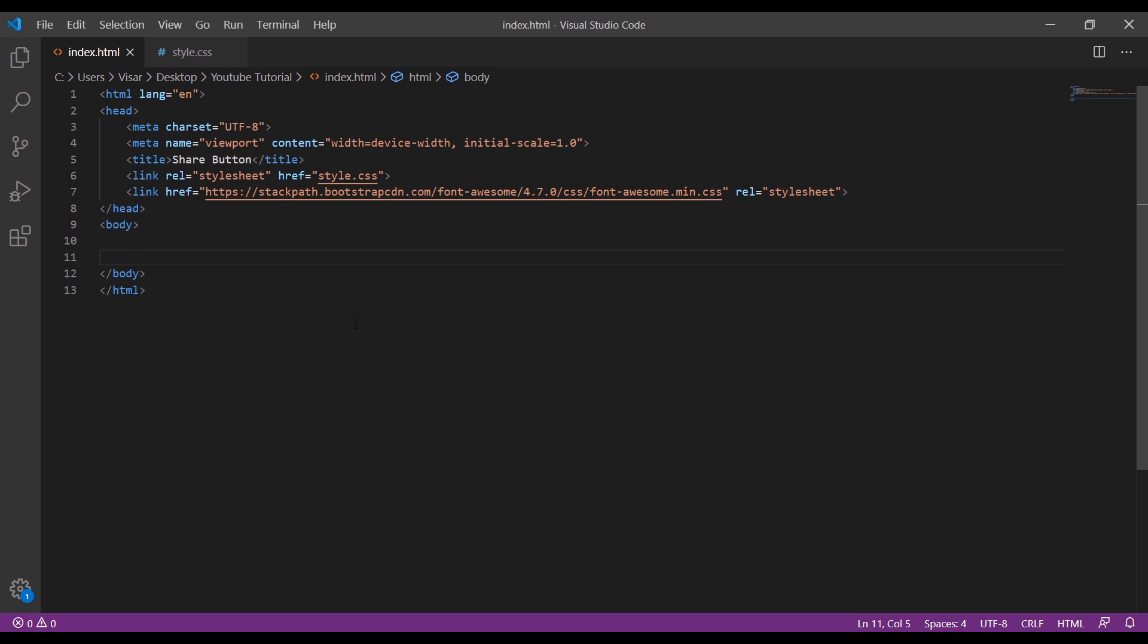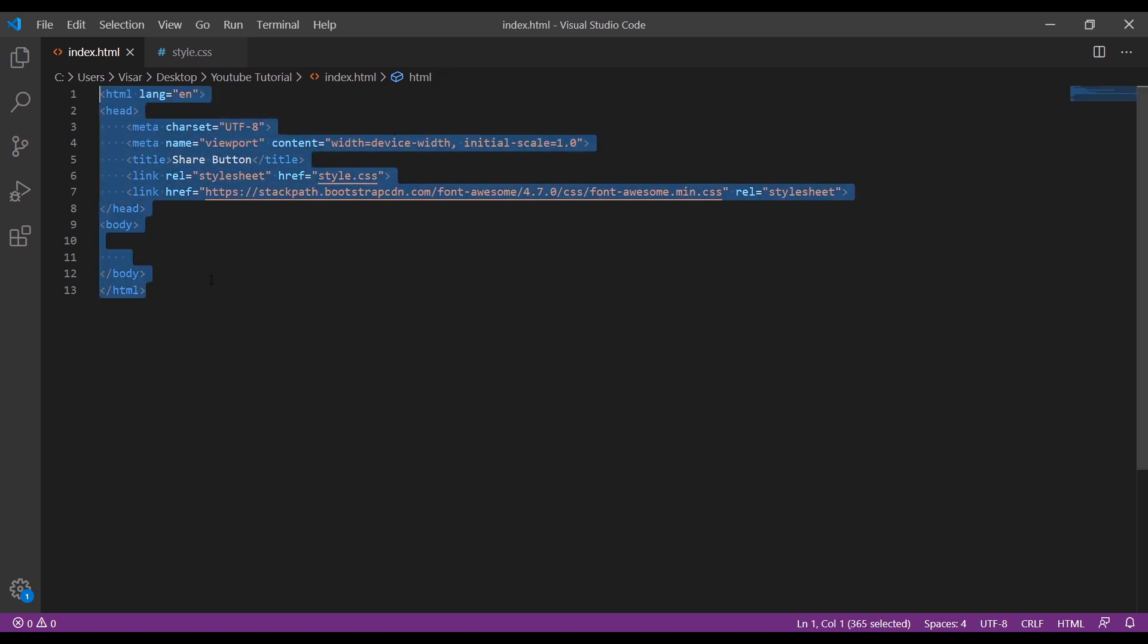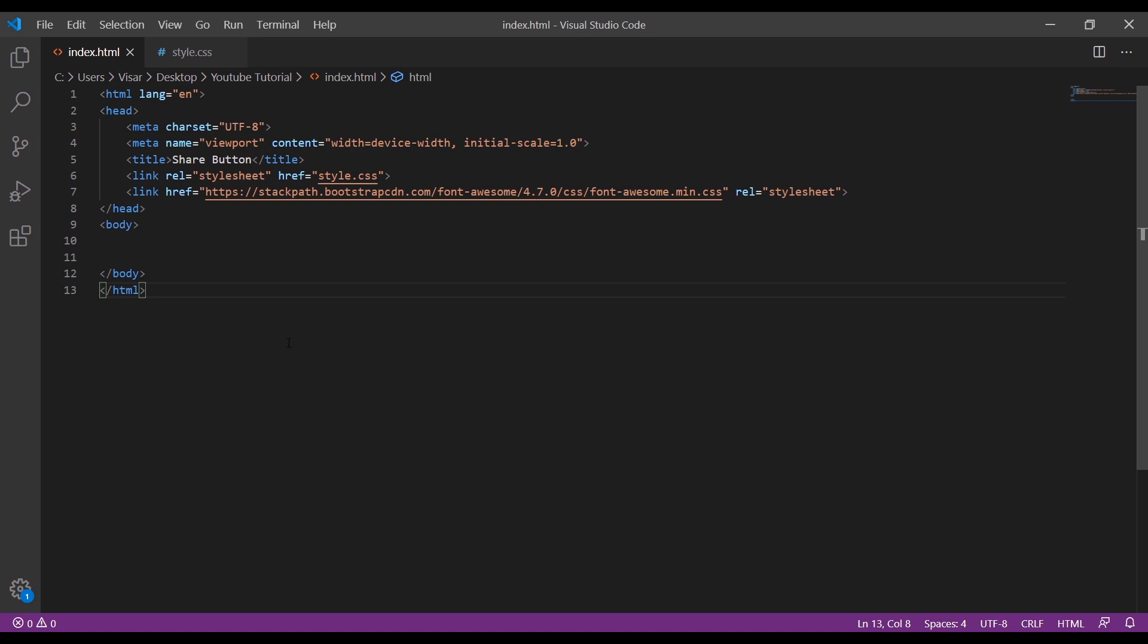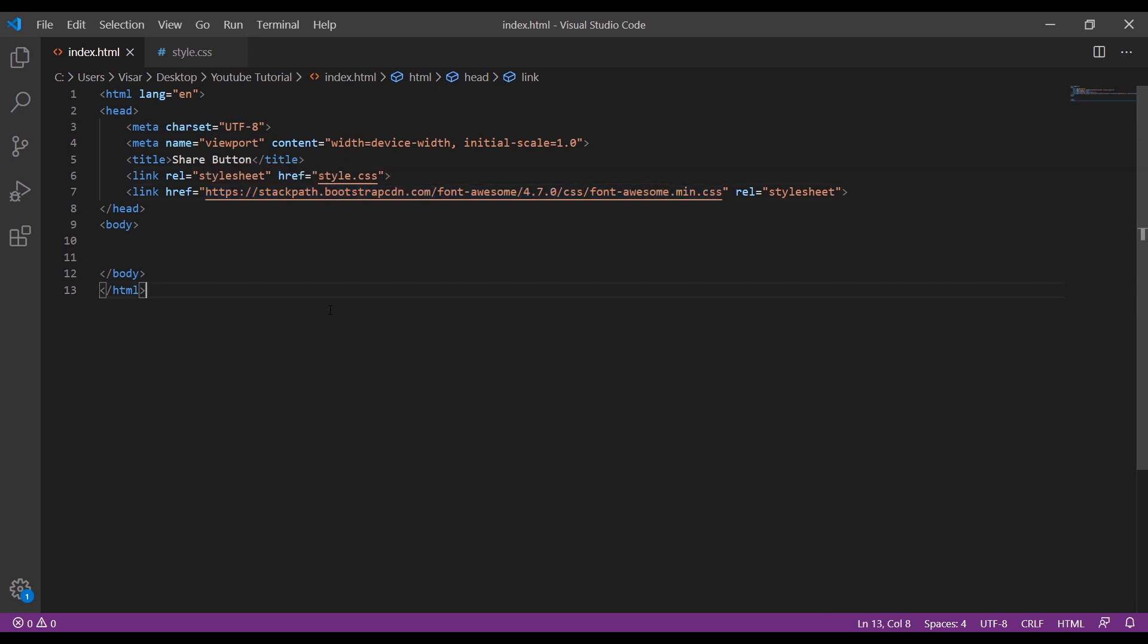First, we need to make the standard boilerplate, then we need to include the Font Awesome minified CSS version. You can get it from the internet.